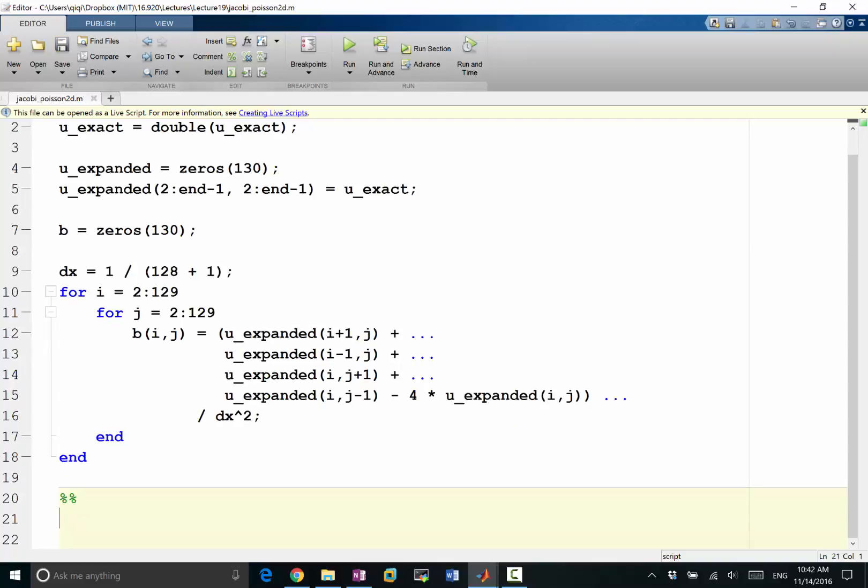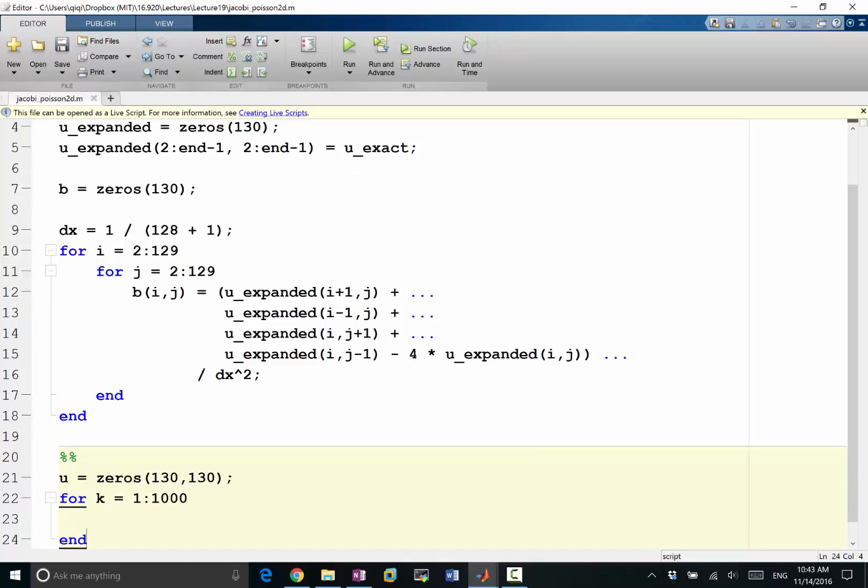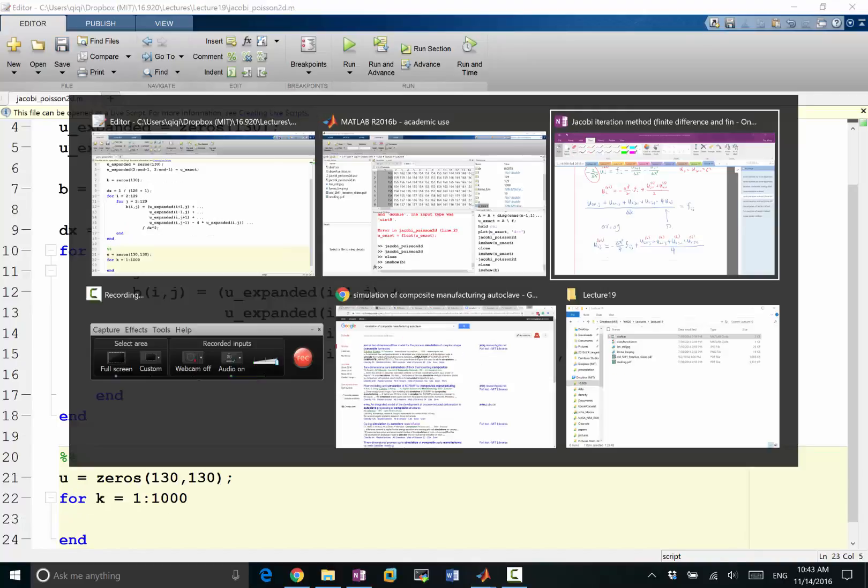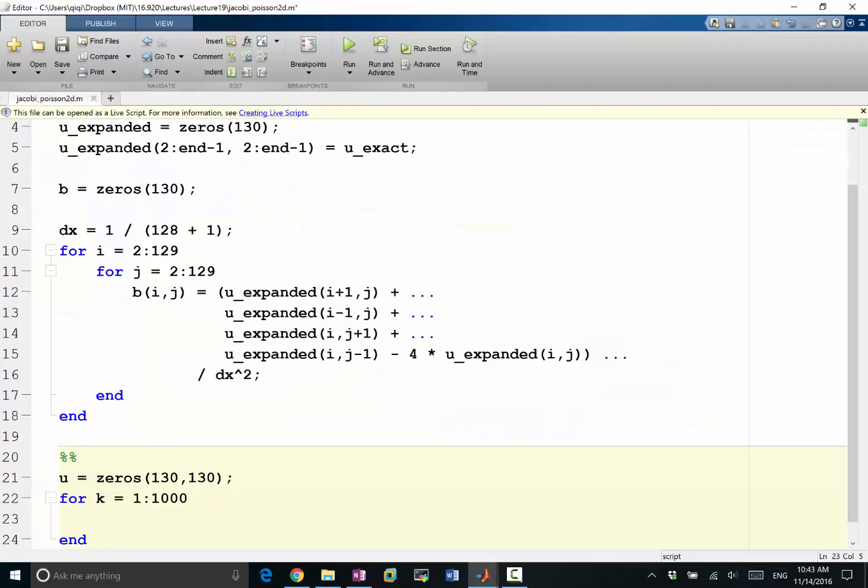Initially let's make a u that is equal to zeros 130 130. It's okay to include also the boundary conditions because we know it is what it is. Let's start with the u that has the correct boundary conditions. And for k, previously we had a thousand iterations, so let's do a thousand iterations.